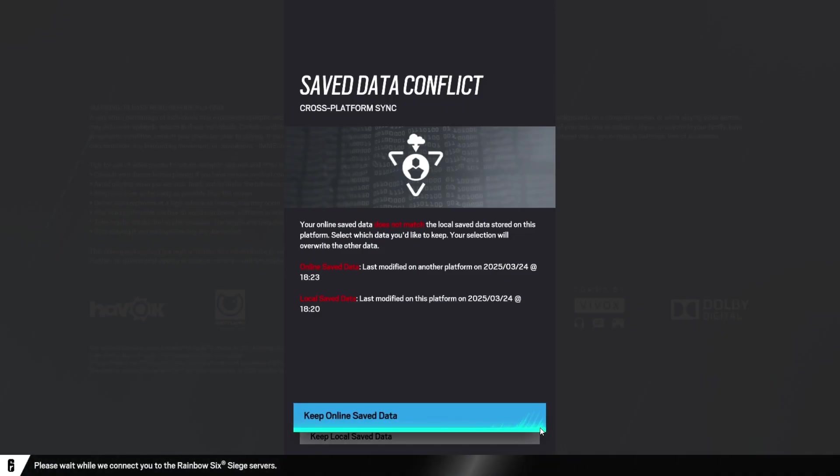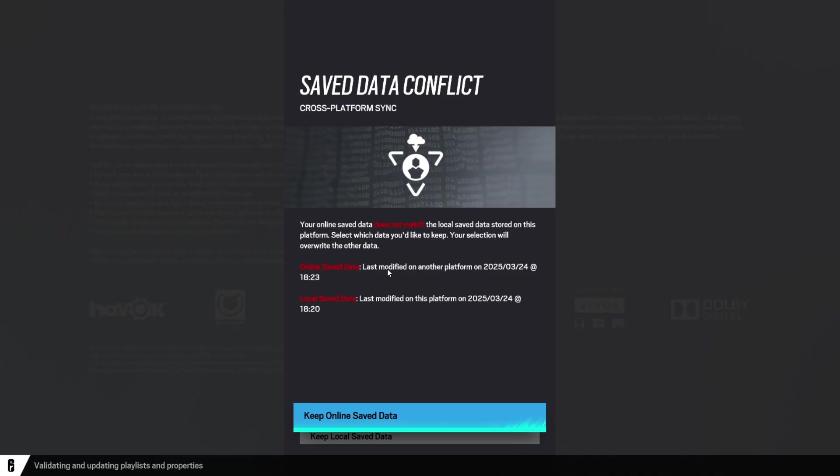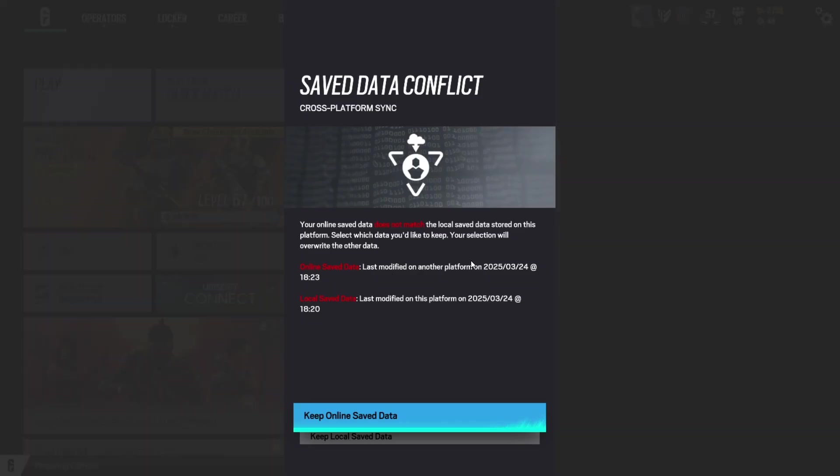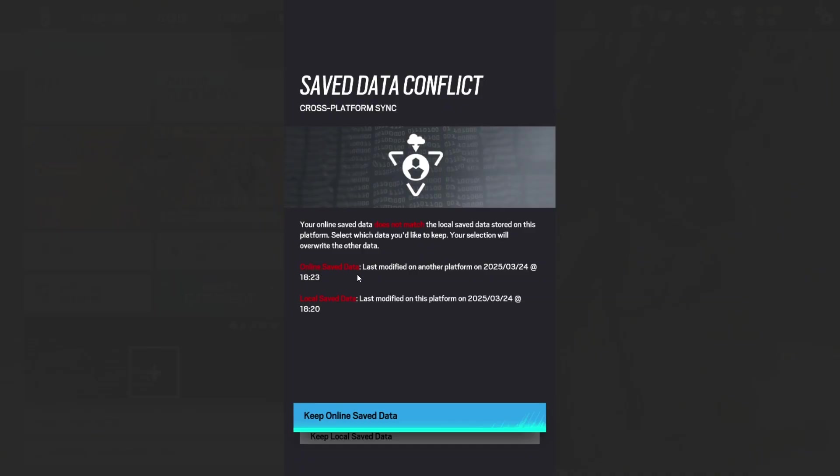Alright, now this save data conflict, this is just a personal issue. If this ever happens to you, just choose whichever one has been saved the most recent. So, this one was modified 1823 on the 24th of March. This one was 1820 on the 24th. So I'm going to keep the online.